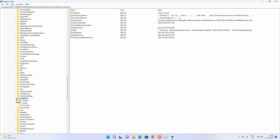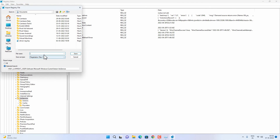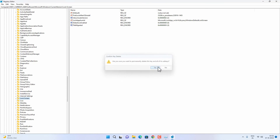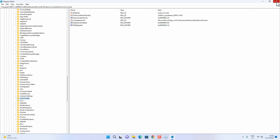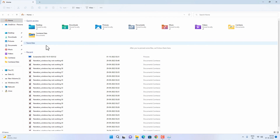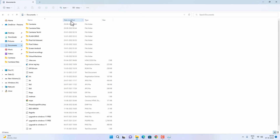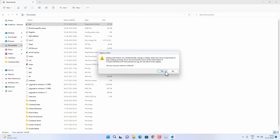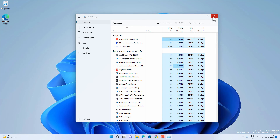Before deleting the IrisService registry key, create a backup first. Right-click on it and select Export. Choose a location to save the backup file, name it anything you want, and click Save. Now right-click on the IrisService key and click Delete, then click Yes to confirm. Restart your Windows 11 and check if the taskbar is working. If it is, great. If it's still not working, the registry key wasn't the problem — you can restore it by finding the backup file and double-clicking it, then clicking Yes to re-import it.